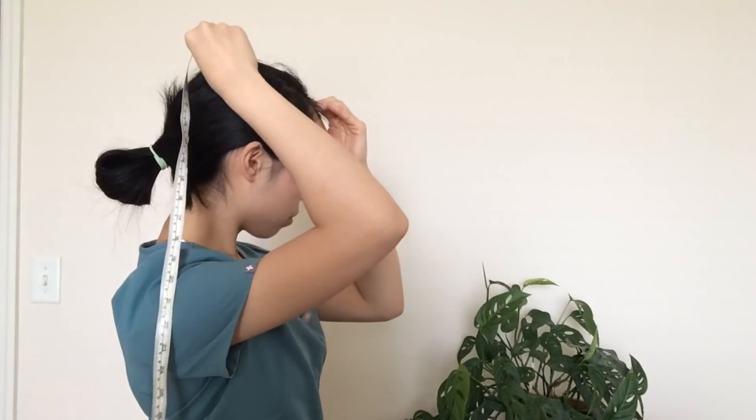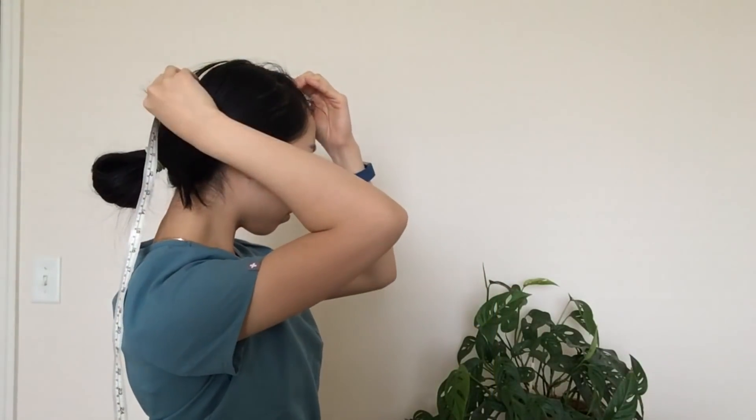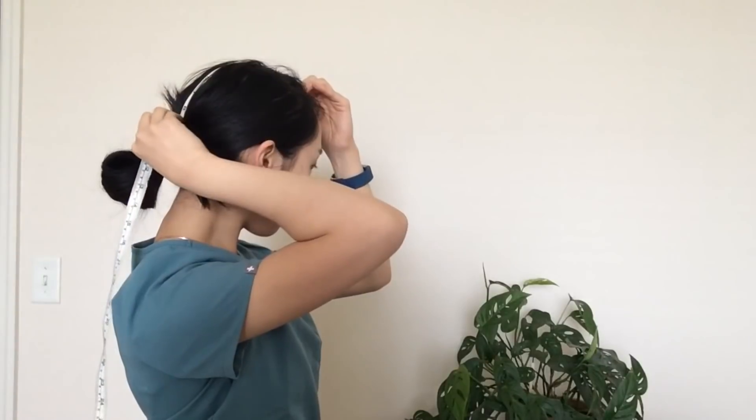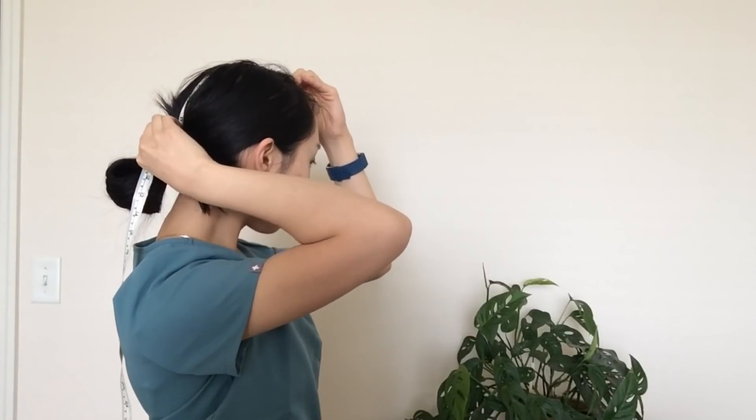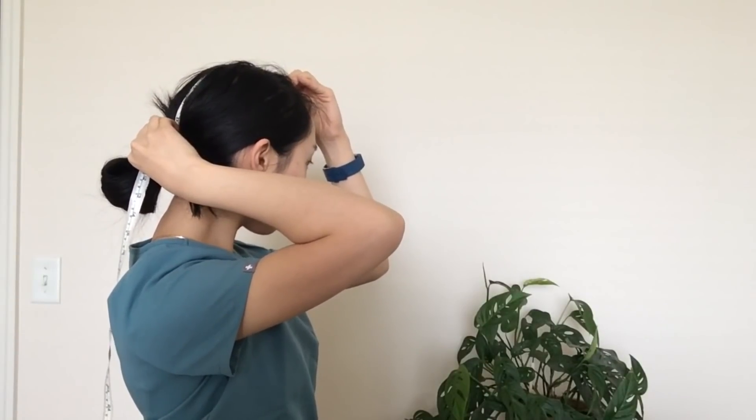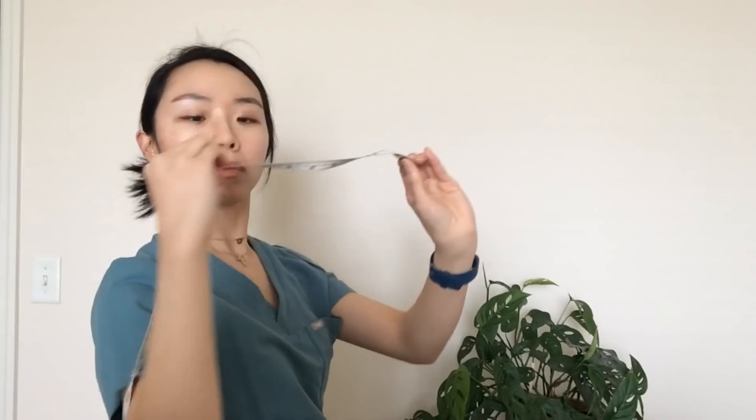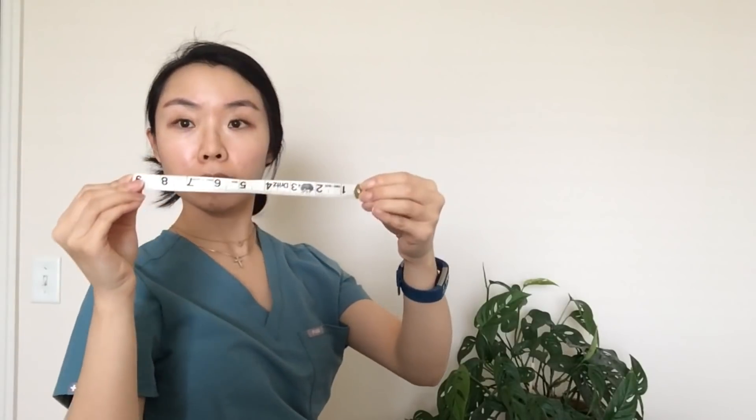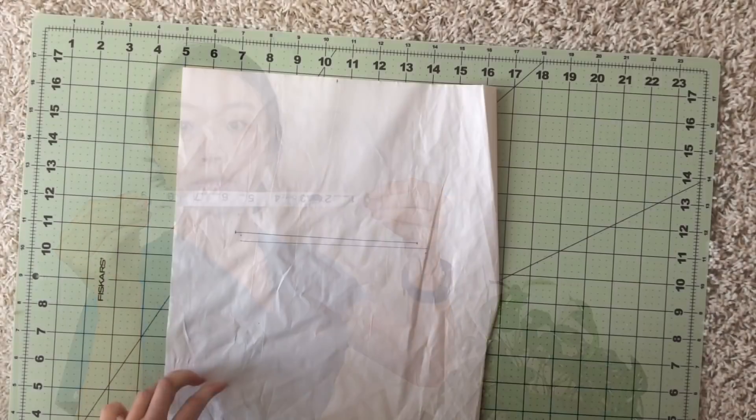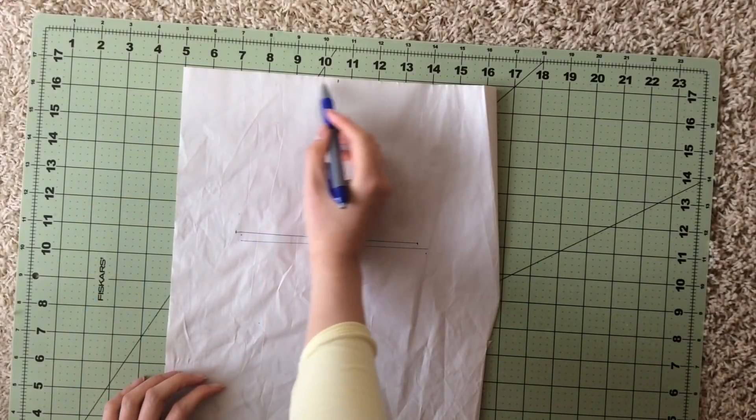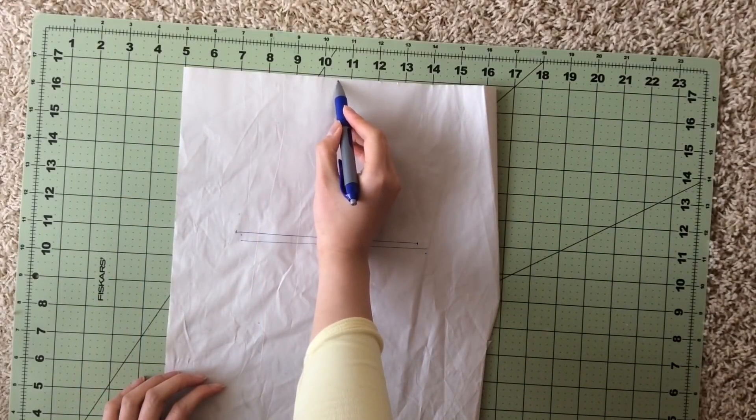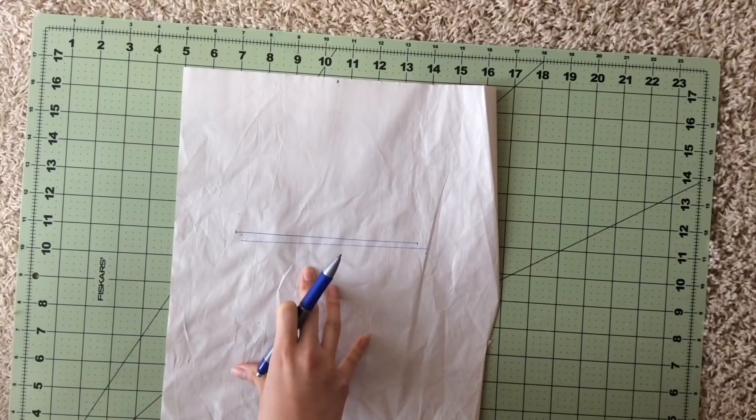Next, you'll want to mark the length. So start from where you just measured at your crown down to where you want the hat to go. For me, it was about nine inches.